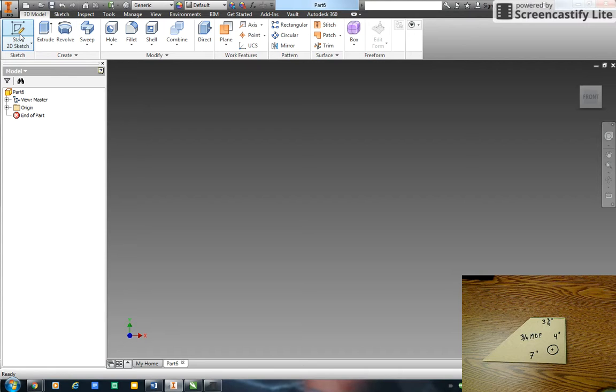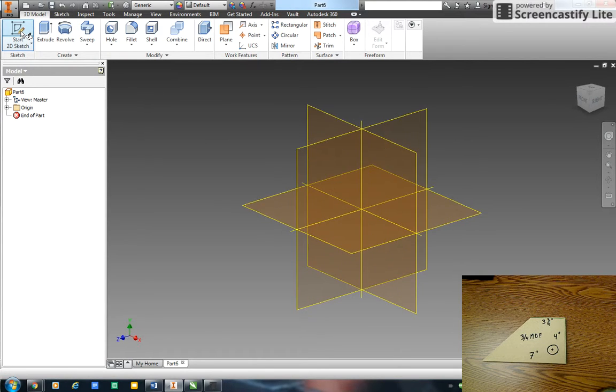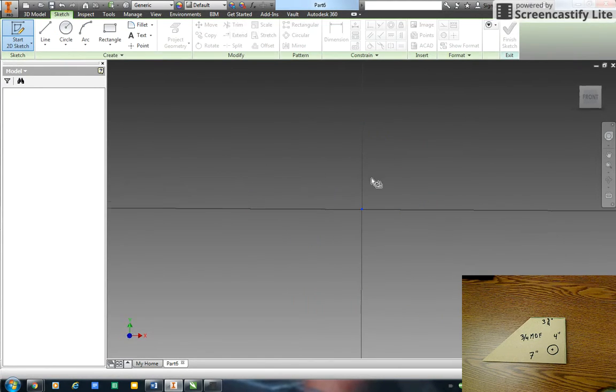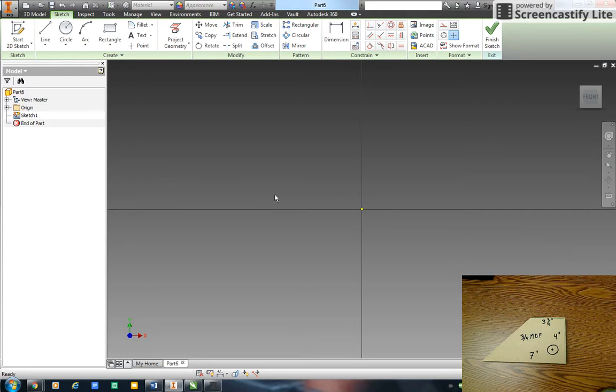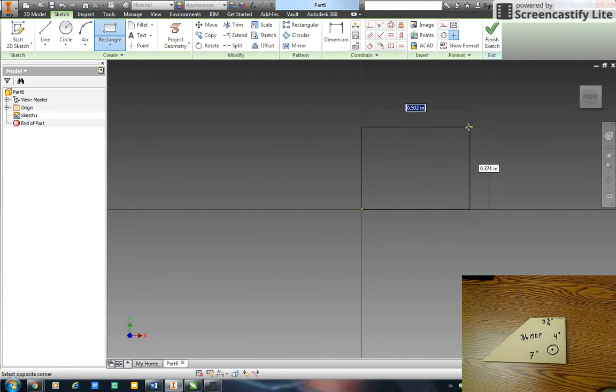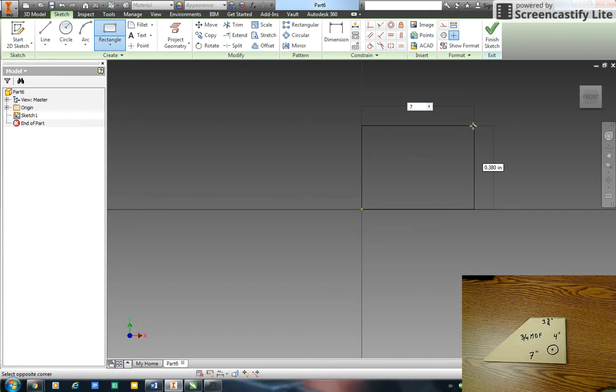I'm going to draw in the XY plane. A lot of ways to do this. I think I'll just start by creating a rectangle starting at the origin that's 7 tab 4.